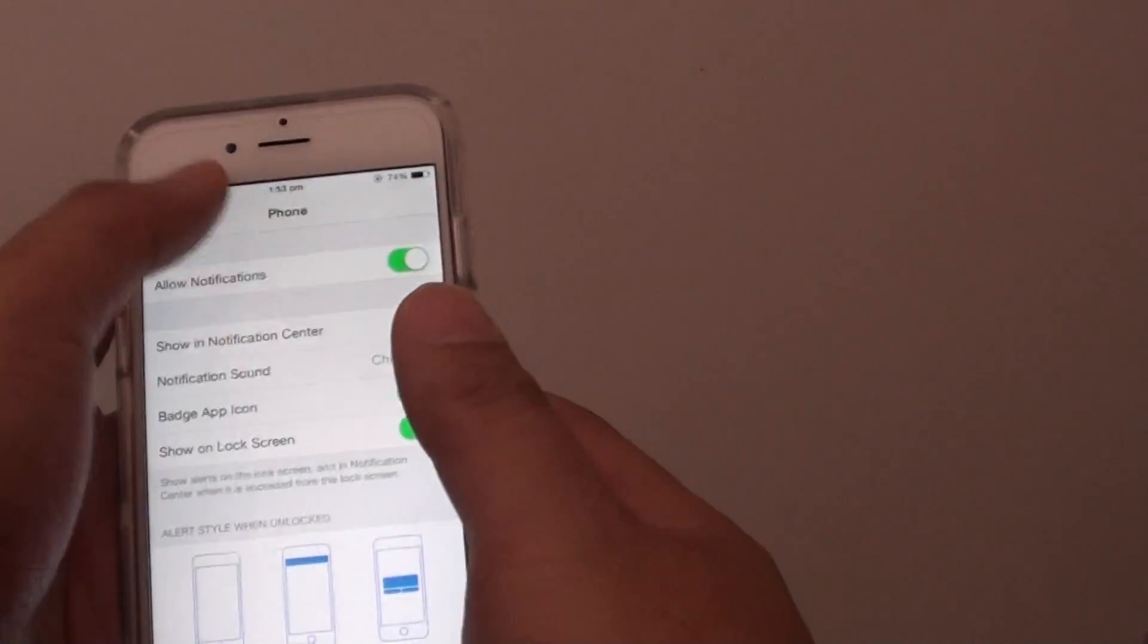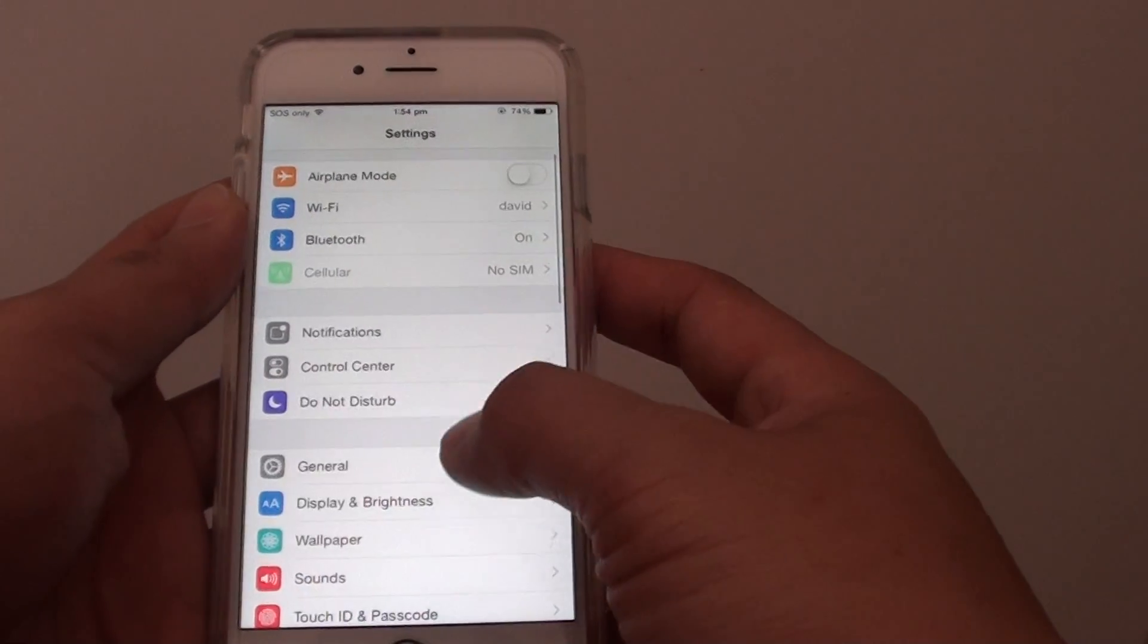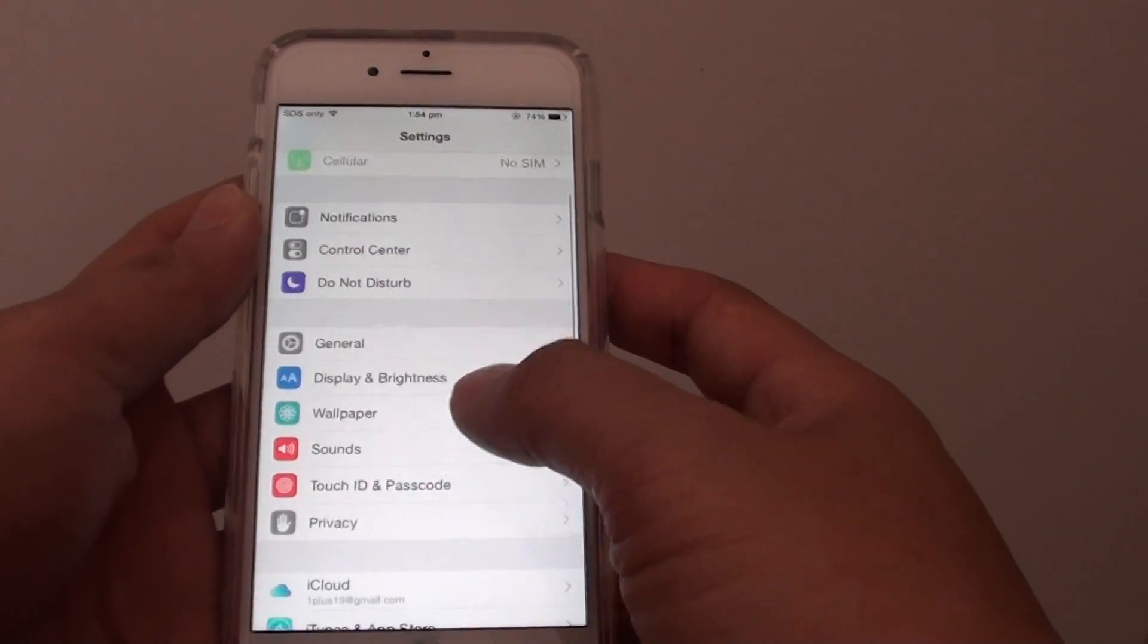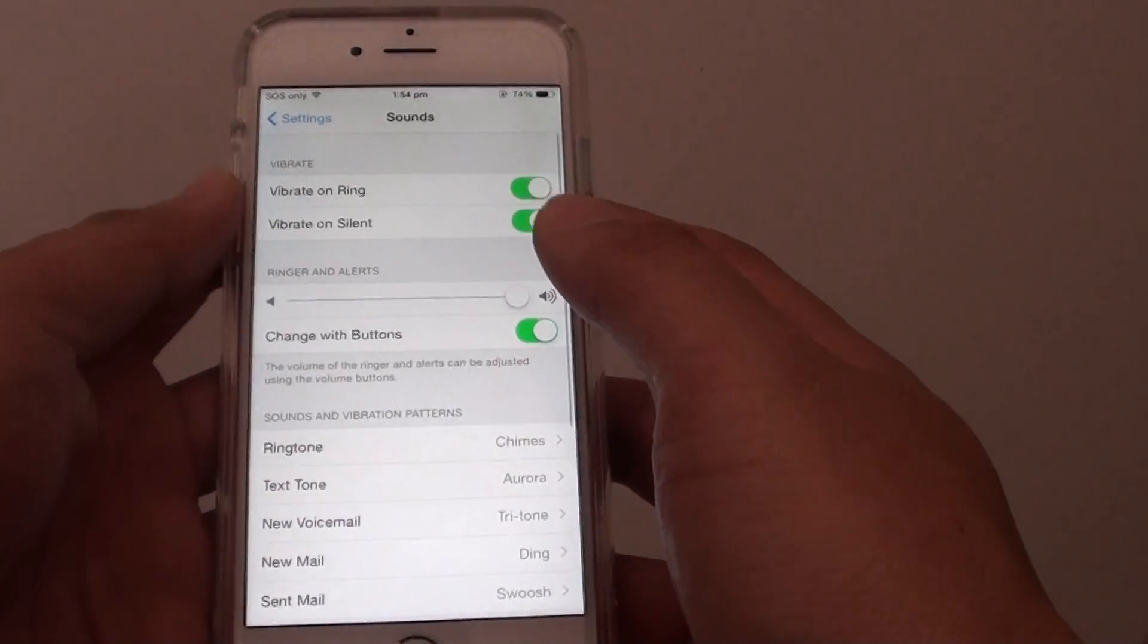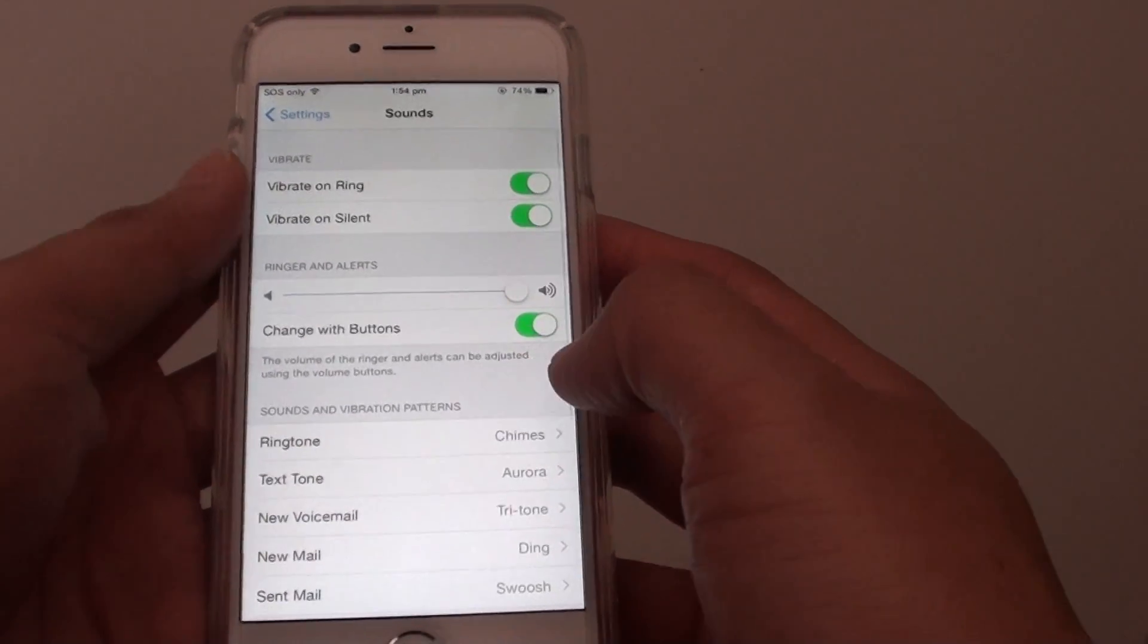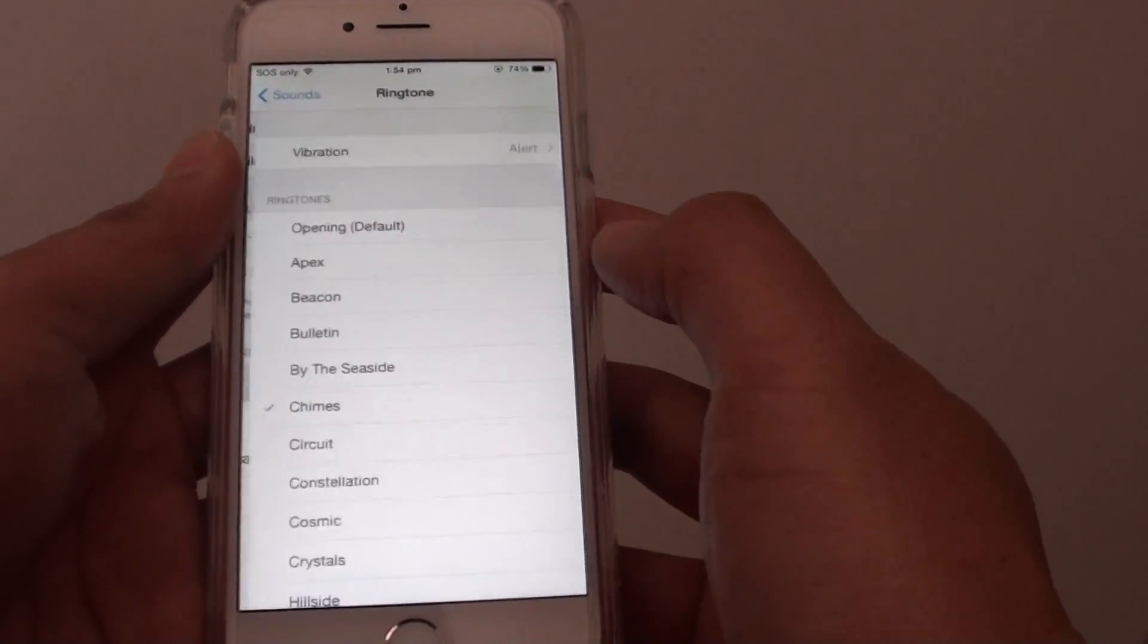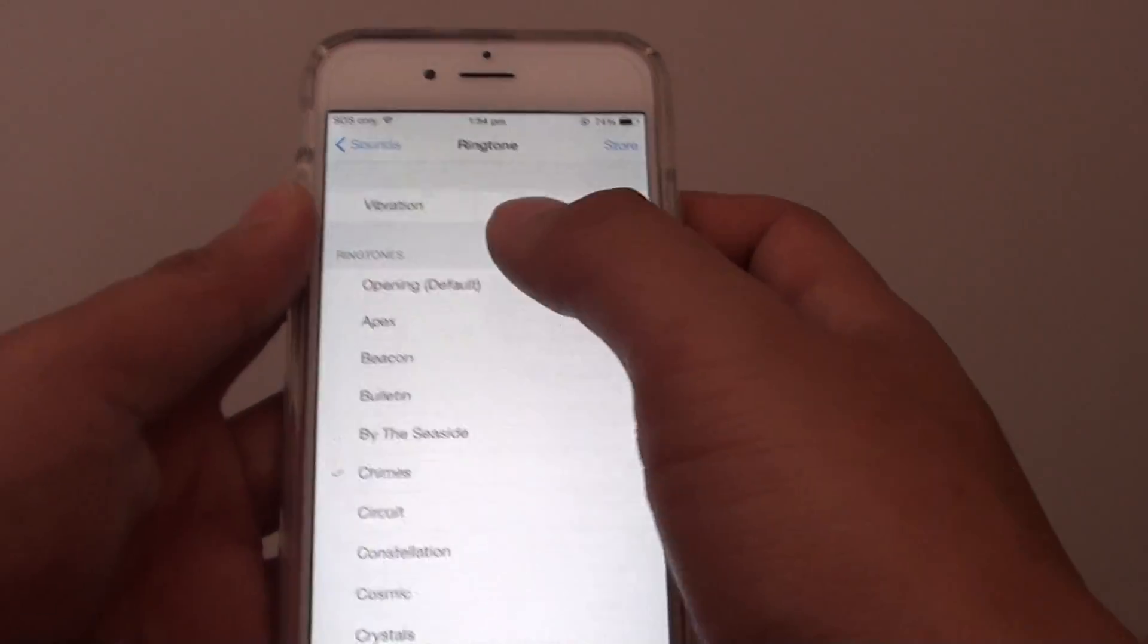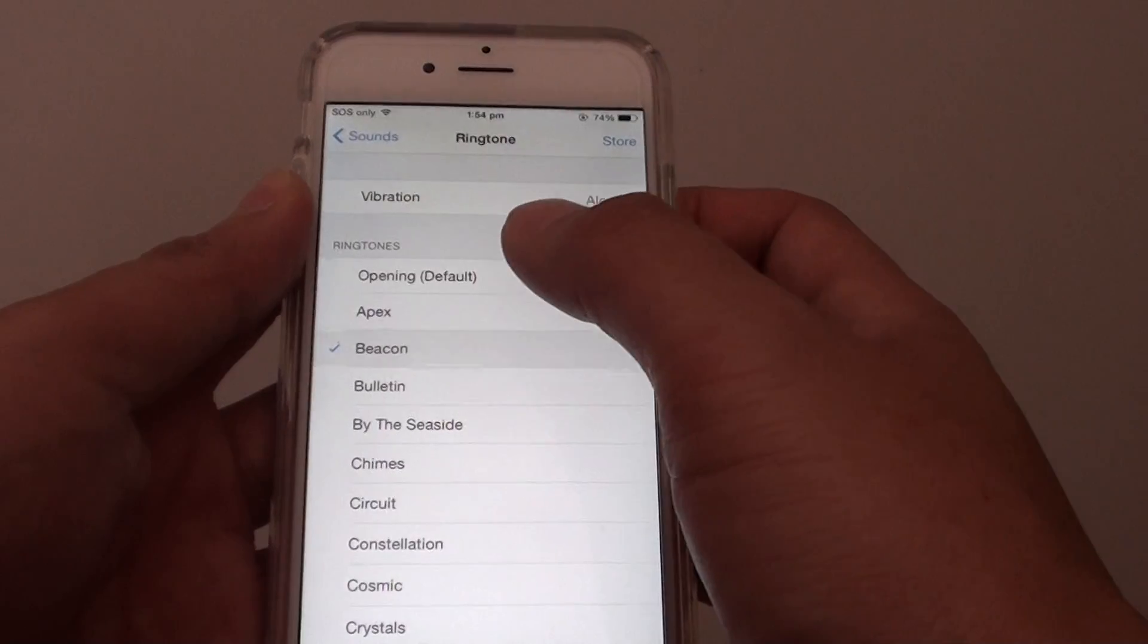In settings, you want to go down to sound, tap on it, and from here you can tap on ringtone. From the ringtone section you can choose a different sound.